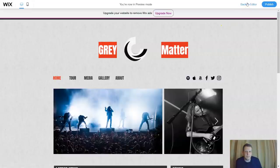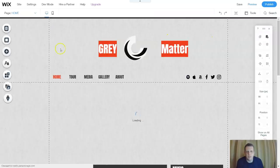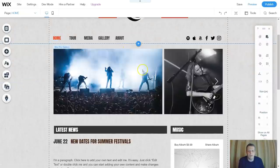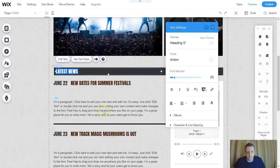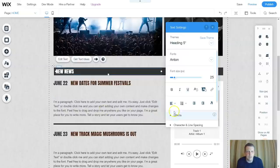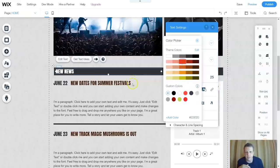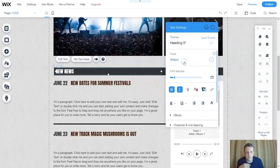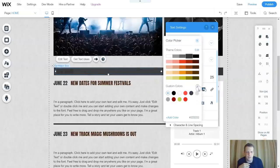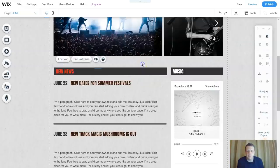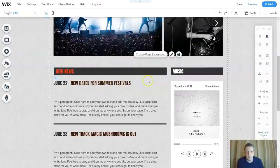Let's go back to the editor and change some things. For the 'Latest News' section, double-click and we can change it — for example, to 'New News.' We can do bold, italics, and change the color to red, same as before. Double-click and leave it — and there we go.